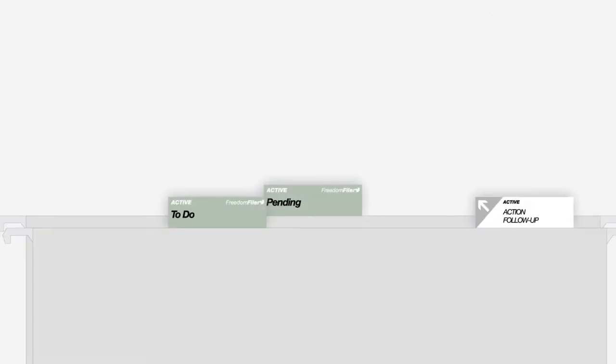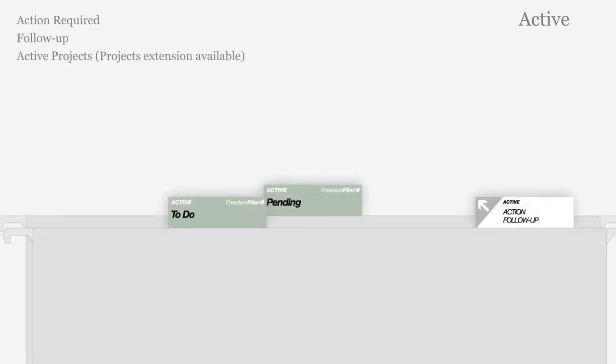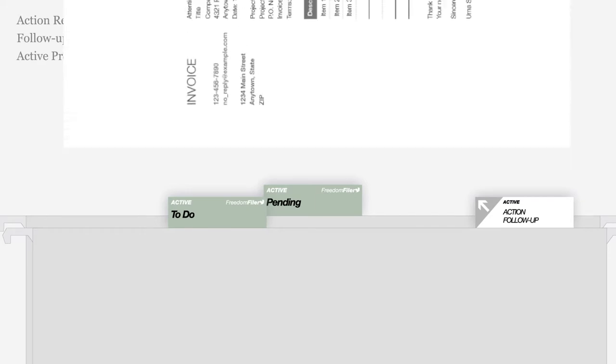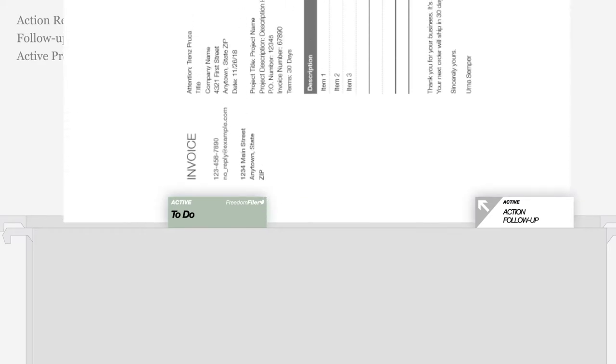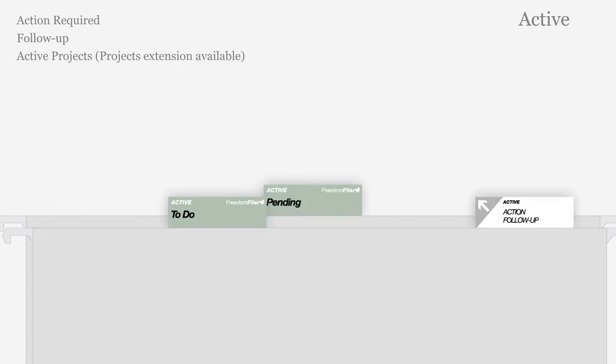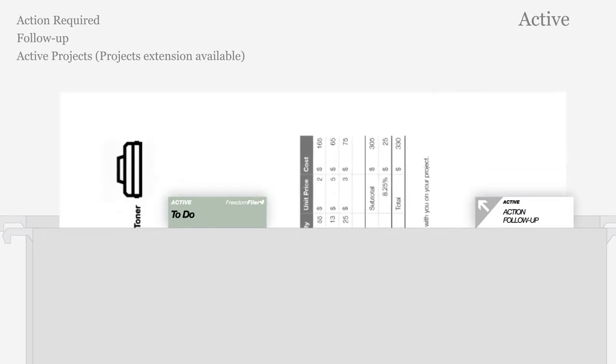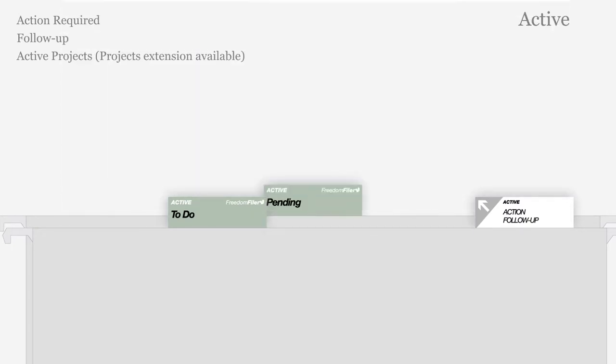Active files in silver gray organize documents requiring action or follow-up, such as bills to pay. After taking action, documents can be filed in another color-coded file.